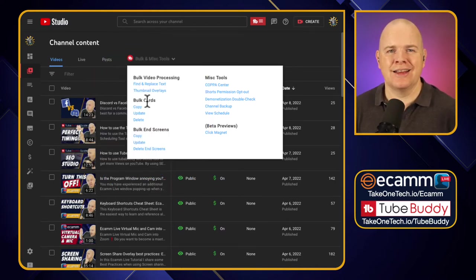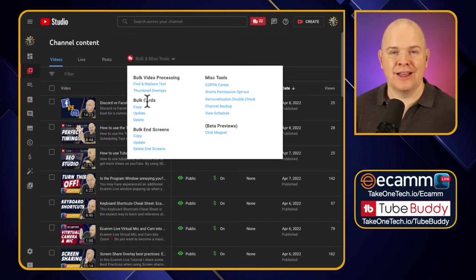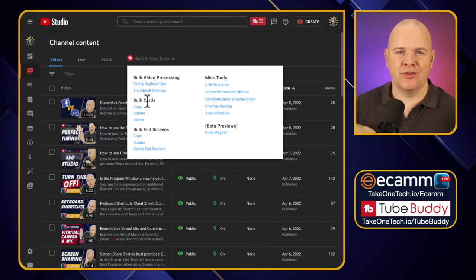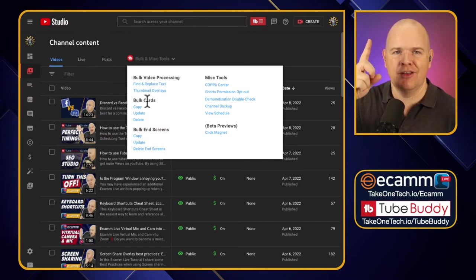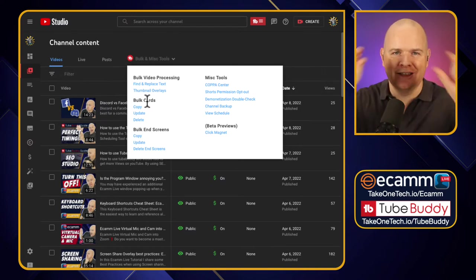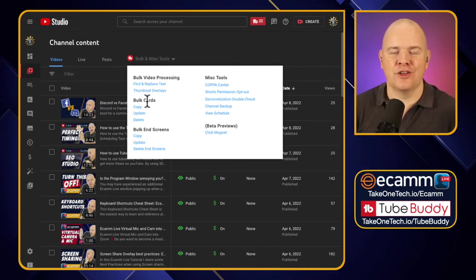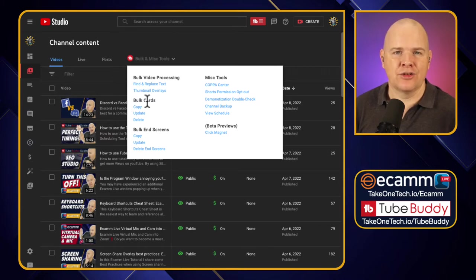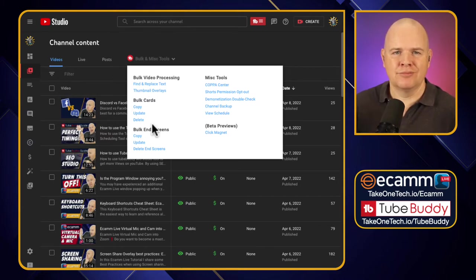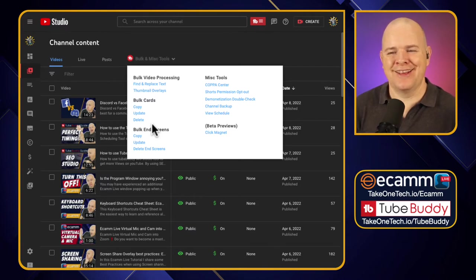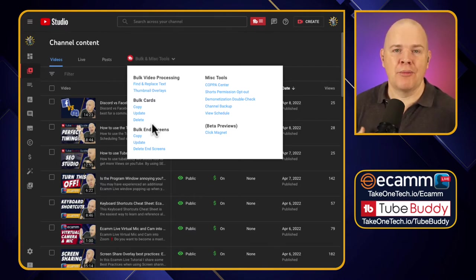Bulk cards — cards are basically when somebody links to another video and a little thing appears in the top corner of the video, that is a card. End screens are at the end of the video where people say 'check out this next video coming up next.' Those are the end screens. So we can make bulk changes to those.